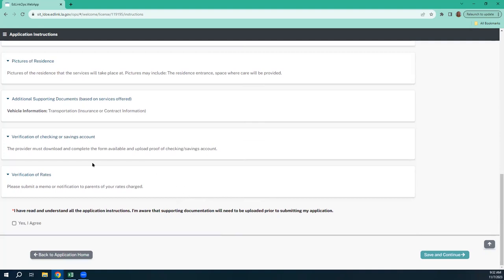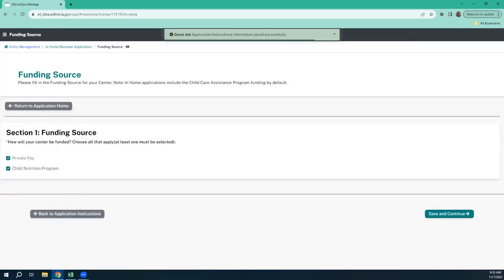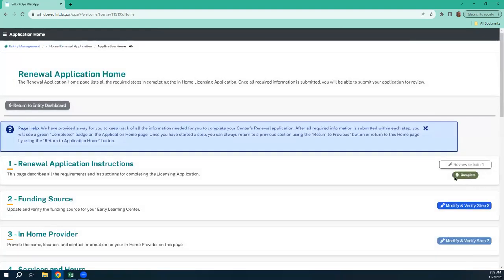Verification of rates — you're going to submit how you notified your parents of what your rates are and your rate changes. Remember, this renewal is based upon last year's certification and services that you're offering. So we're going to hit 'Yes, I agree' and save. This return-to-application button here will be on almost every single page. This is what it's going to look like when you complete a step.